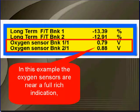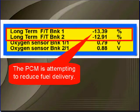In this example, the oxygen sensors are near full rich. The PCM is attempting to reduce fuel delivery.